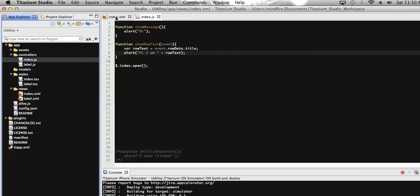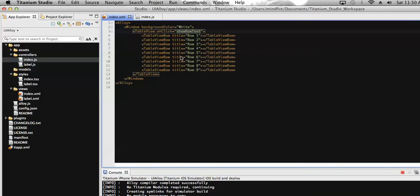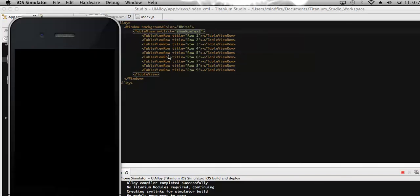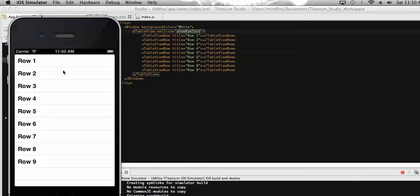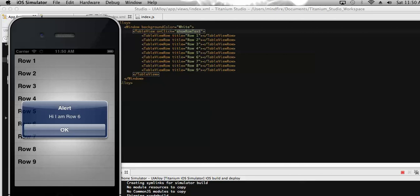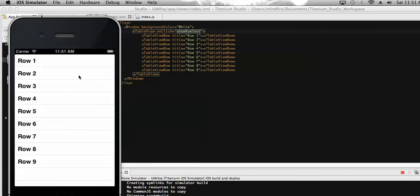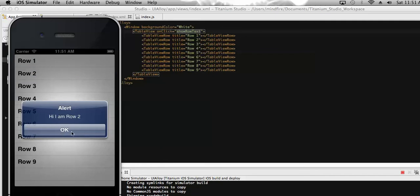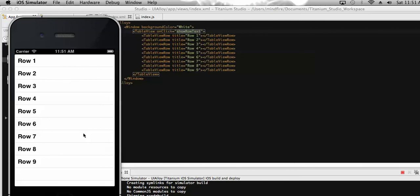With a single onClick event on the table view, we can access all the row properties for whichever row is clicked. If I click on row 6 it shows 'Hi I am row 6'. If I click on row 2, it shows the row text for row 2. This way we don't need to add multiple click events to all the table view rows — a single event on the table view handles all rows. That's a good practice.